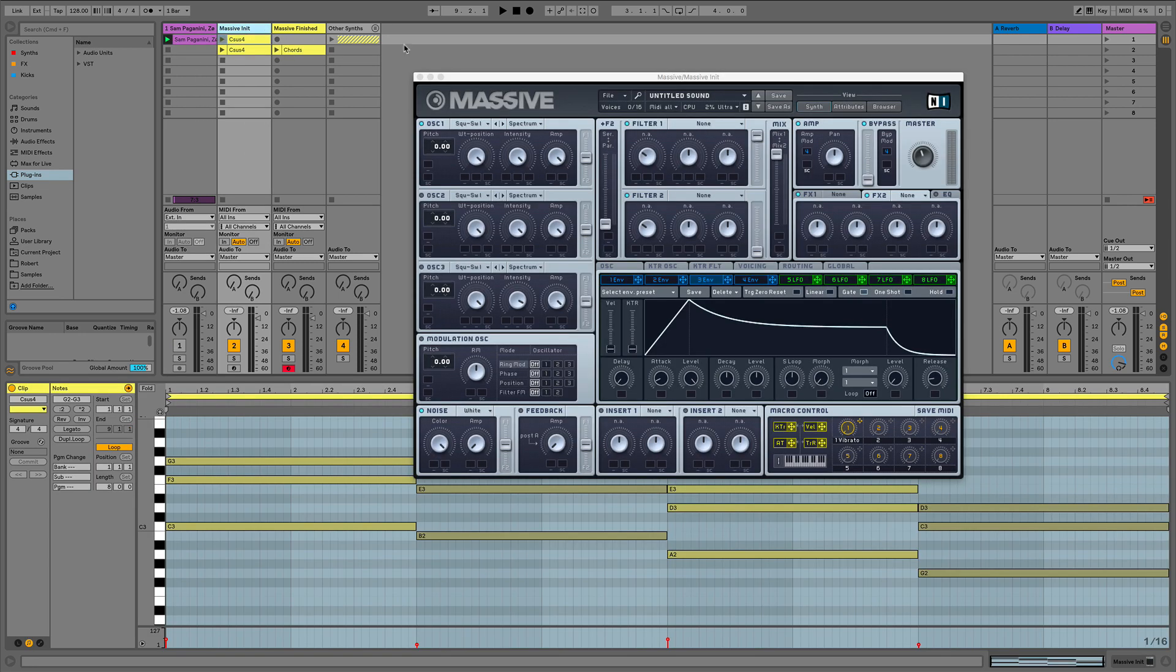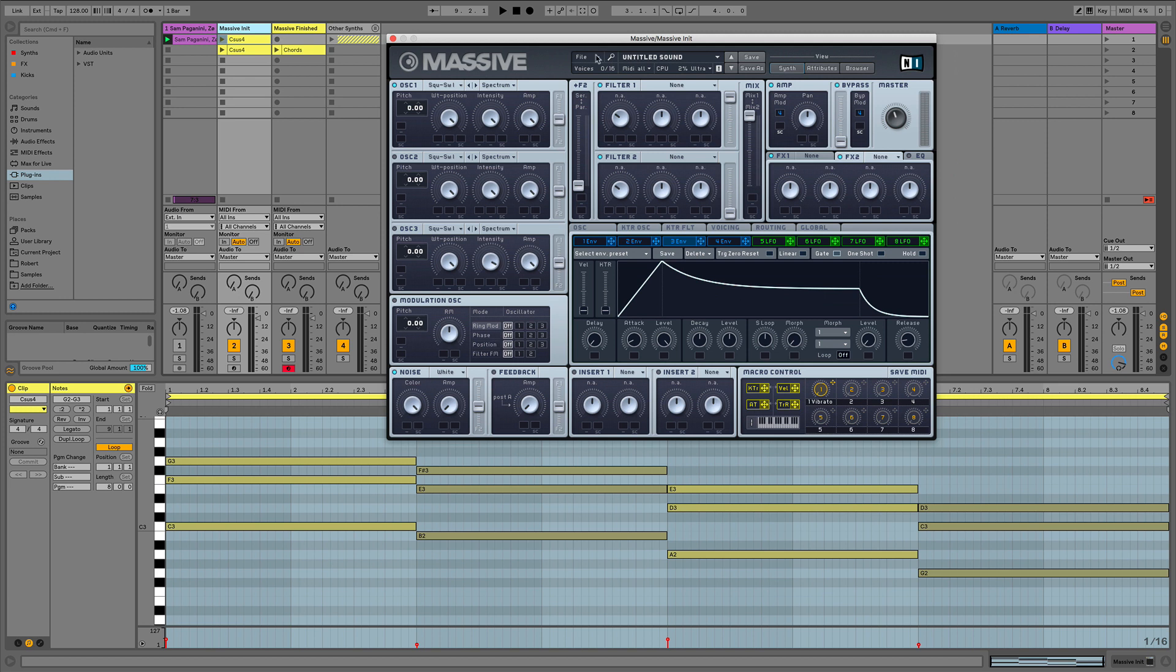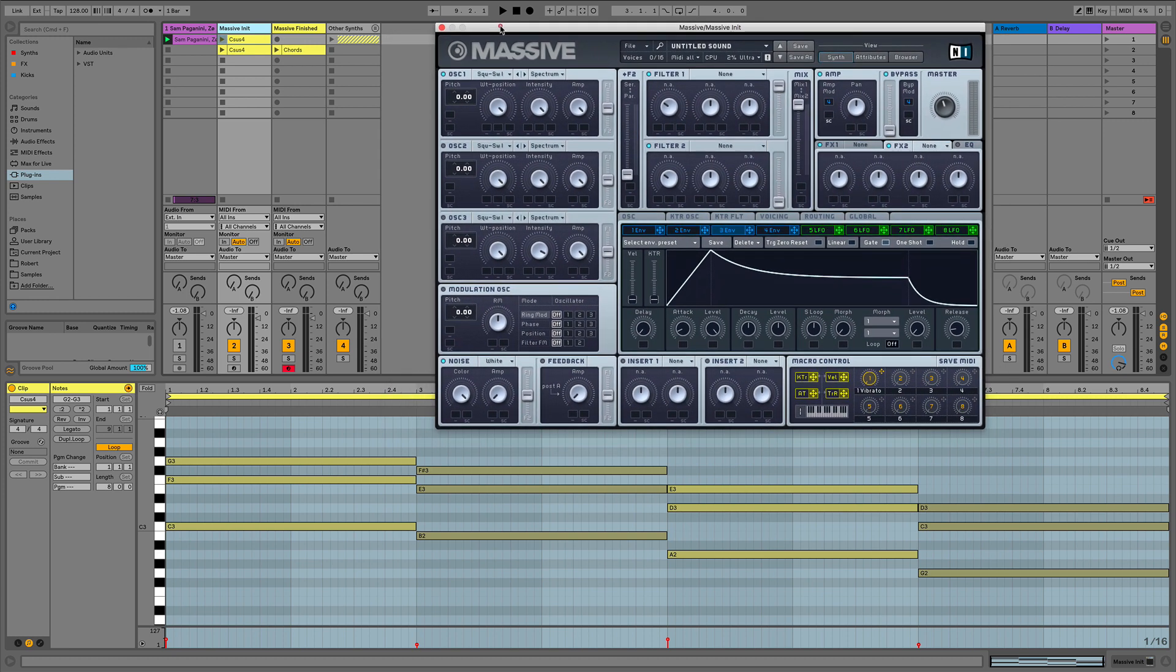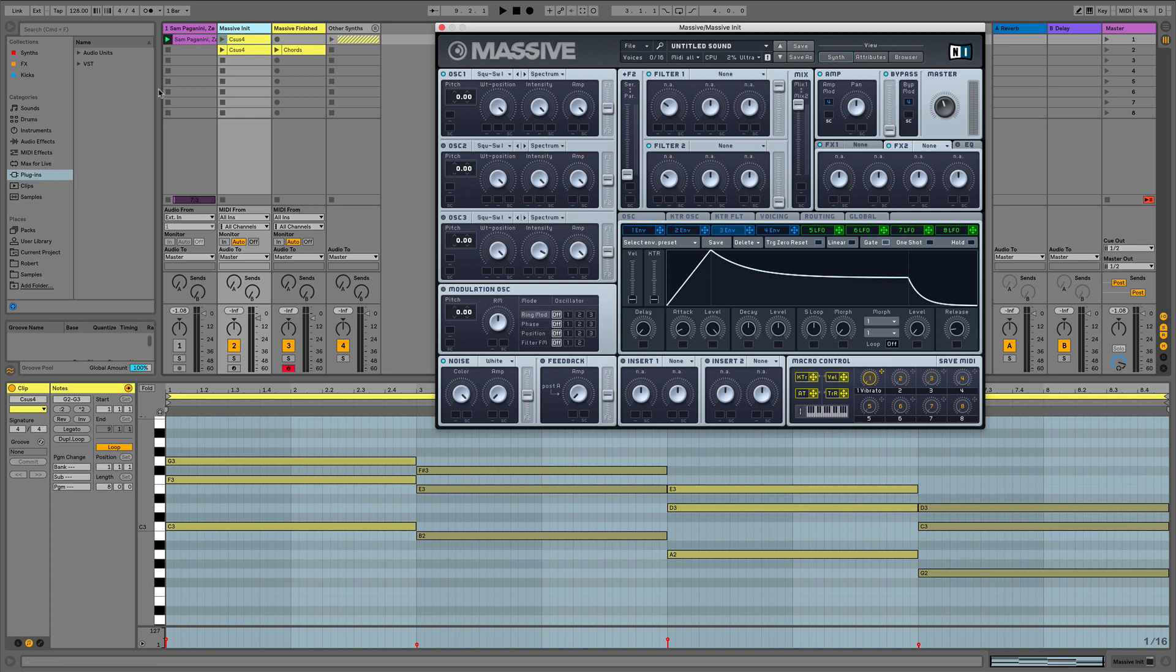So what I've done, I've loaded up a new sound in Massive which is just your plain old sawtooth. What Sam Paganini did in this track, he created a C chord, a C suspended fourth which is a C, F and a G, and he transposed that down each time by one. So it sounds like this, or this one here by two and here by two as well.